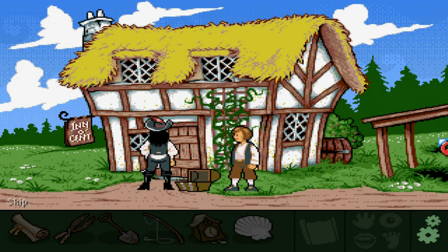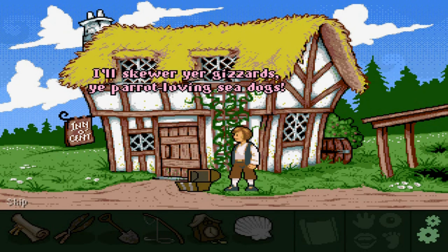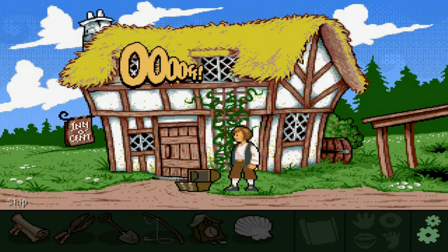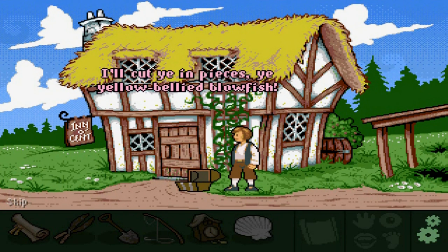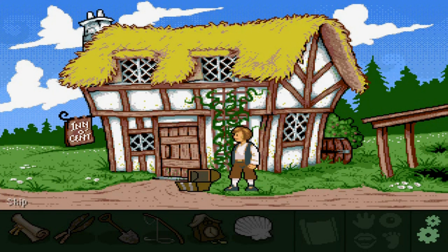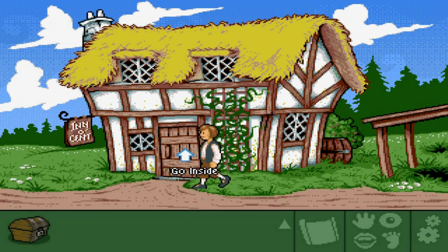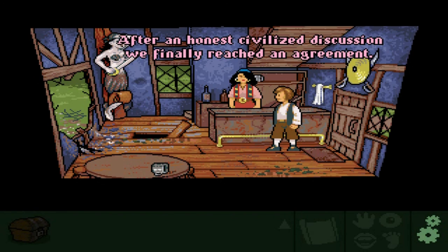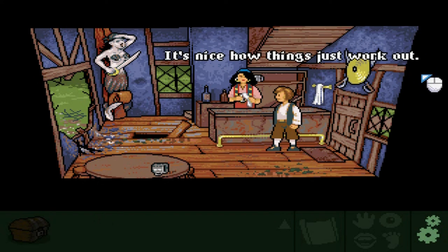It's time to feed the fish. The innkeeper proceeds to threaten the pirates with colorful insults: 'I'll skewer your gizzards you parent-loving sea dogs,' 'I'll hit you by the jibbit you pox-faced twines,' 'I'll cut you in pieces you yellow-bellied blowfish.' Sounds like it's over. I found this game to be incredibly charming. After what sounds like a battle, the innkeeper reports it was actually an honest civilized discussion and they finally reached an agreement — they were looking forward to visiting again next year. It's nice how things just work out.